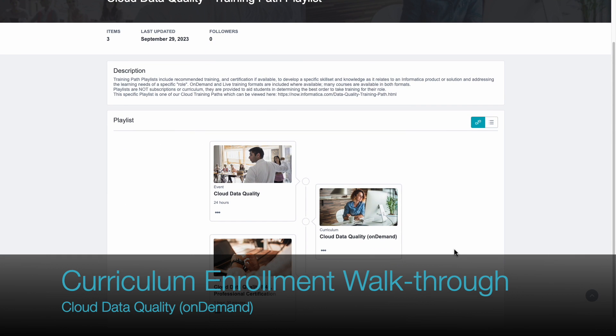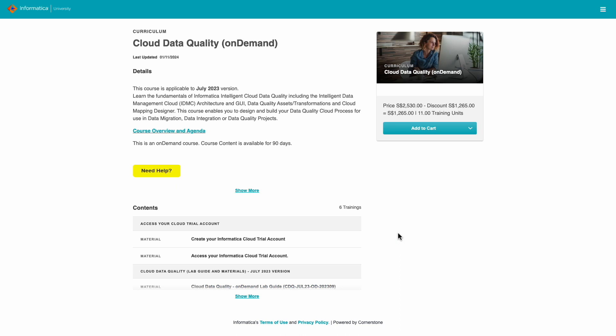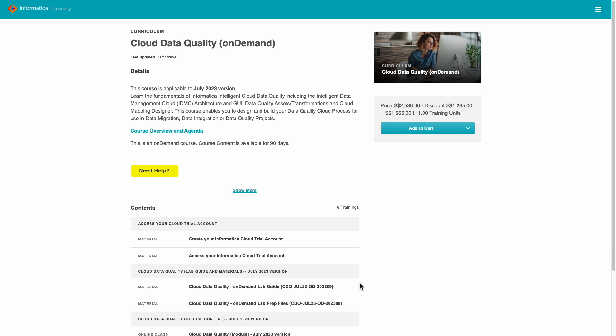How to enroll in an on-demand course? Click Curriculum. Here, I pick the Cloud Data Quality On-Demand Curriculum. Go to the course contents before you click Add to Cart.